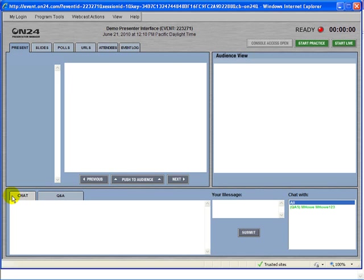Another interactive feature of ON24 is chat. Chat can be between the administrator, moderator, speakers, and Q&A monitor. Also, if any participants ask a question, the moderators can answer that specific question privately. But there is no chat function between participants.